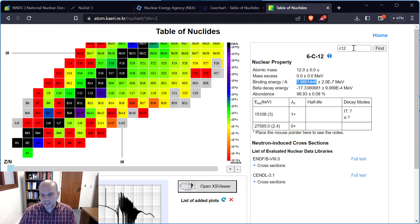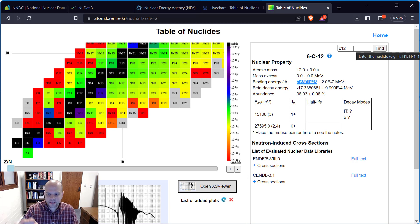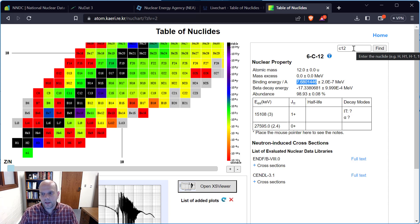Mass excess, like AMU, is defined in terms of how it relates to carbon-12. If I type in carbon-12, you'll see that the mass excess for carbon-12 is zero. That definitely does not mean the mass defect is zero — I have a mass defect because I have binding energy for every nucleus.